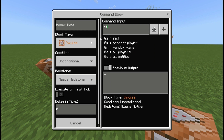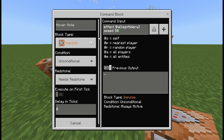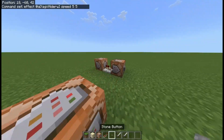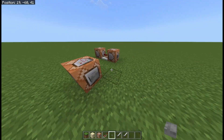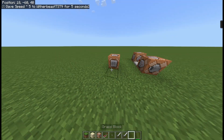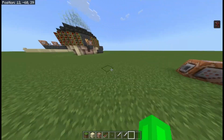If you were to say: effect @a with a bracket tag equals hiderw, close bracket, then speed for five seconds at level five — so if we have the tag 'hiderw' it would give us speed for five seconds.